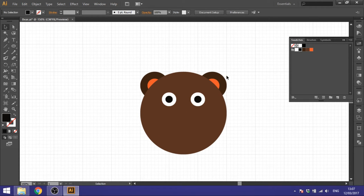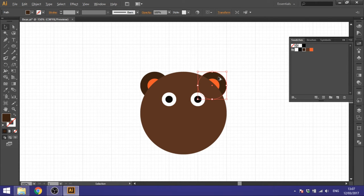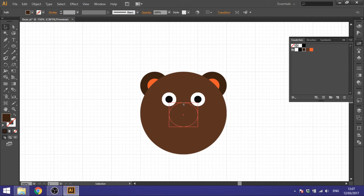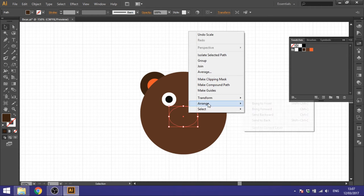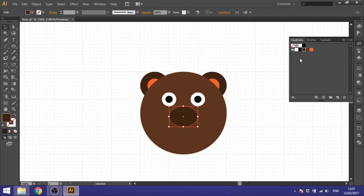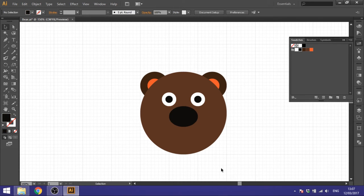For the nose, hold down the Alt key to duplicate an ear shape, place it inside the square shown here, and make it a little bit smaller. Before clicking anywhere else, right-click, Arrange, and Bring to Front. Make this nose black.